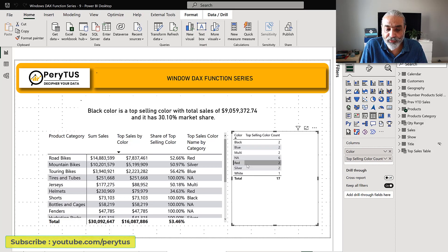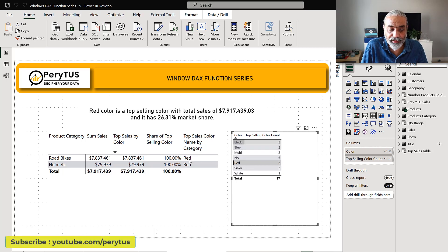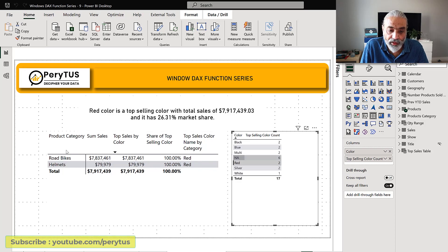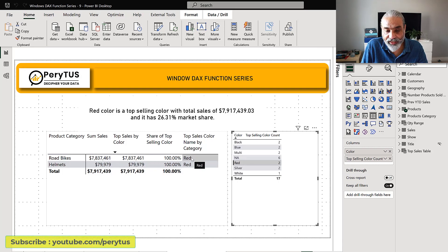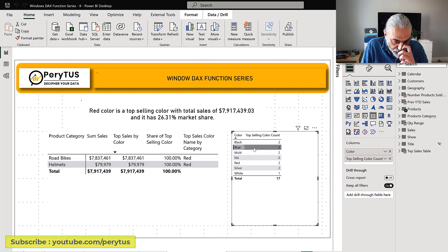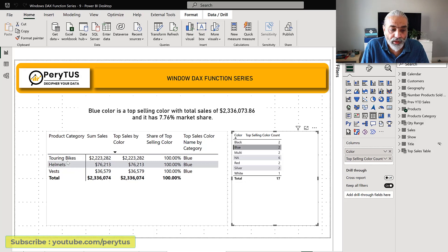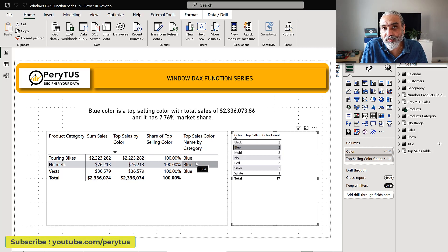One issue we ran into is when we click on a color we only want to see those categories where that color is the top color. Right now if I click on red it looks like we're getting the two categories where red is a top color, but that is not correct. If you click on blue, blue is a top color two times but it is showing three categories, which is wrong.